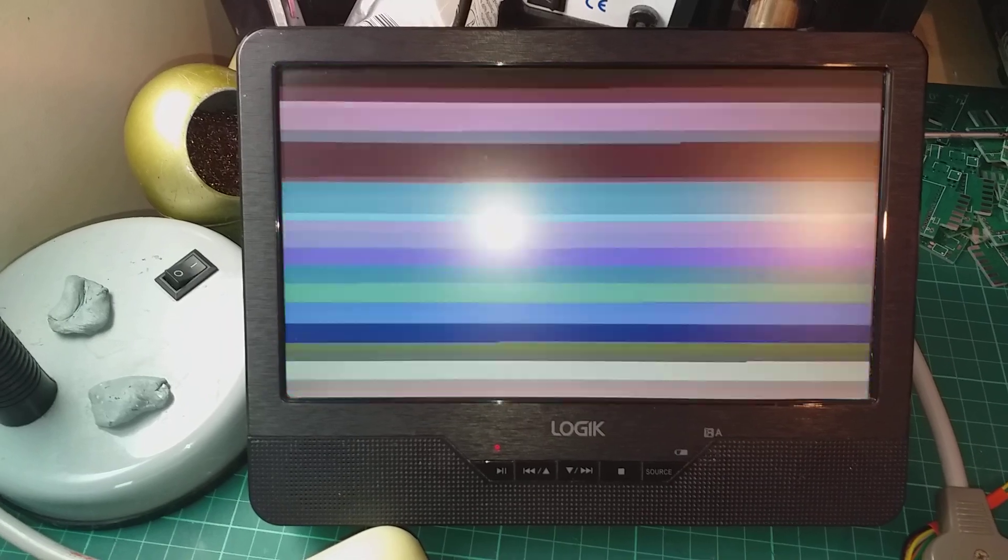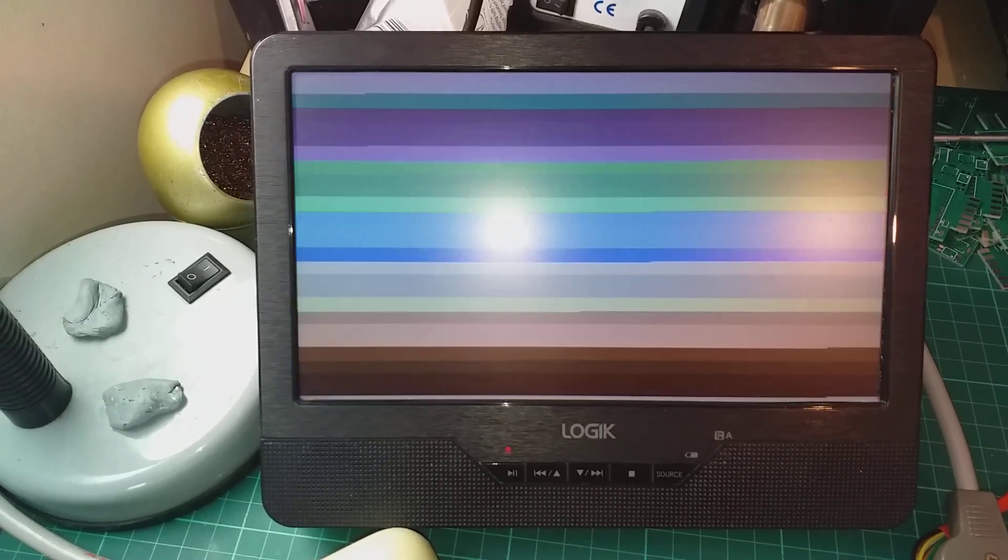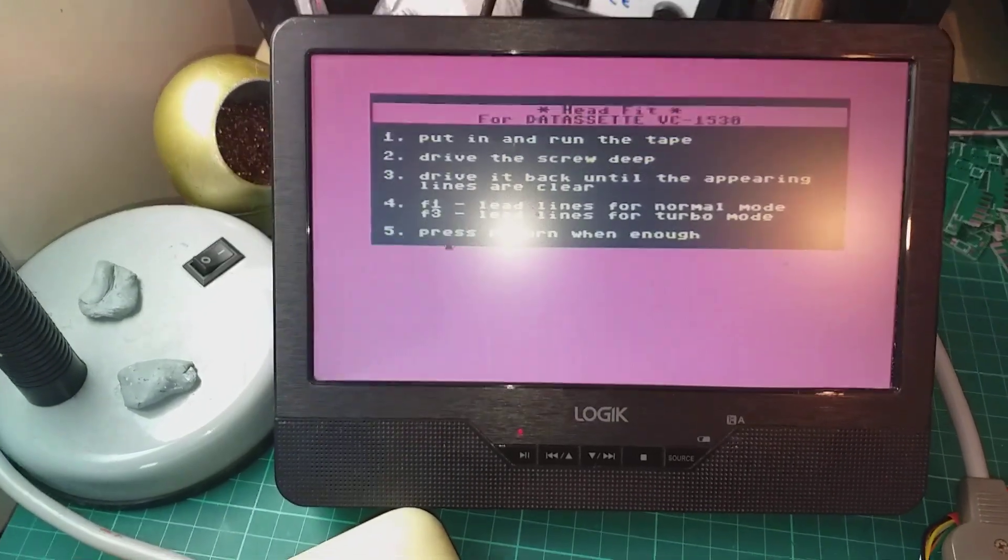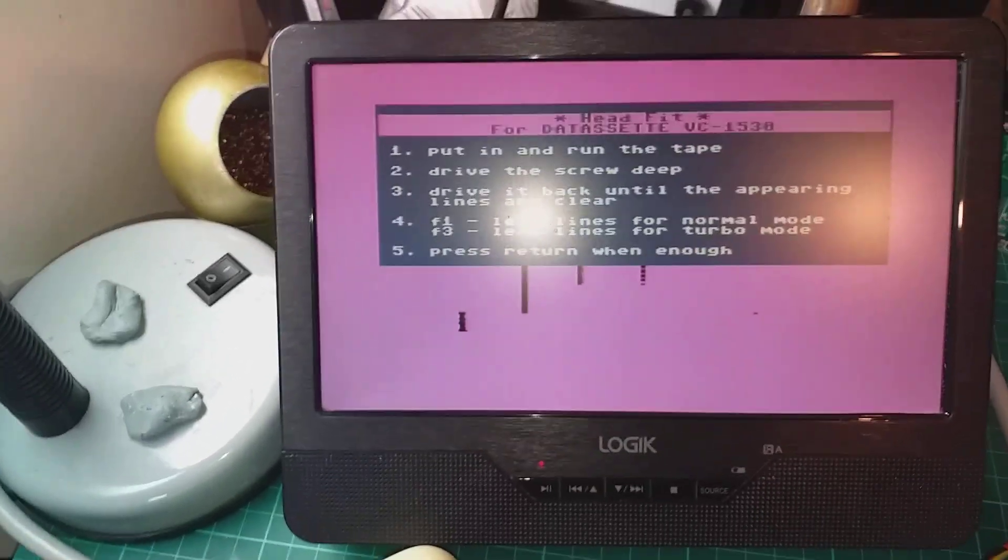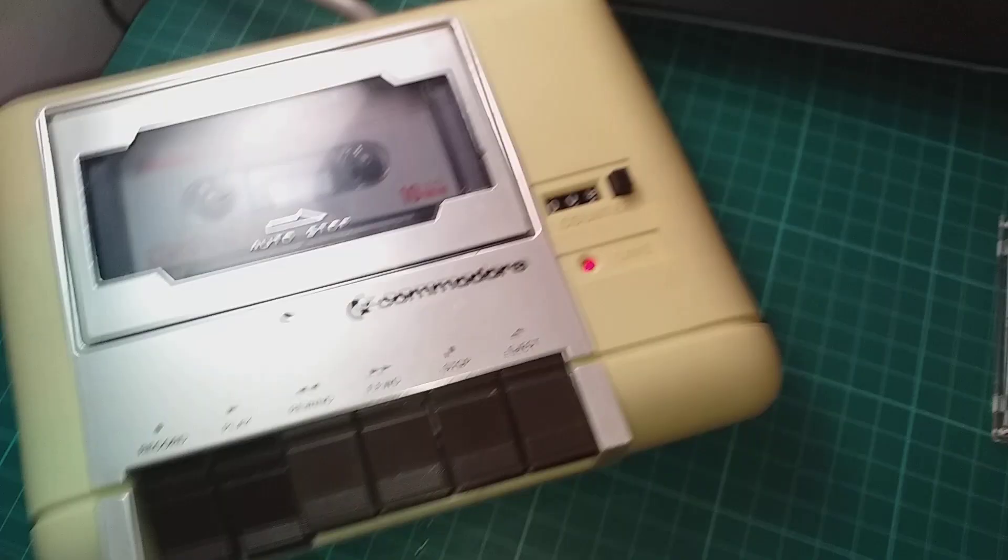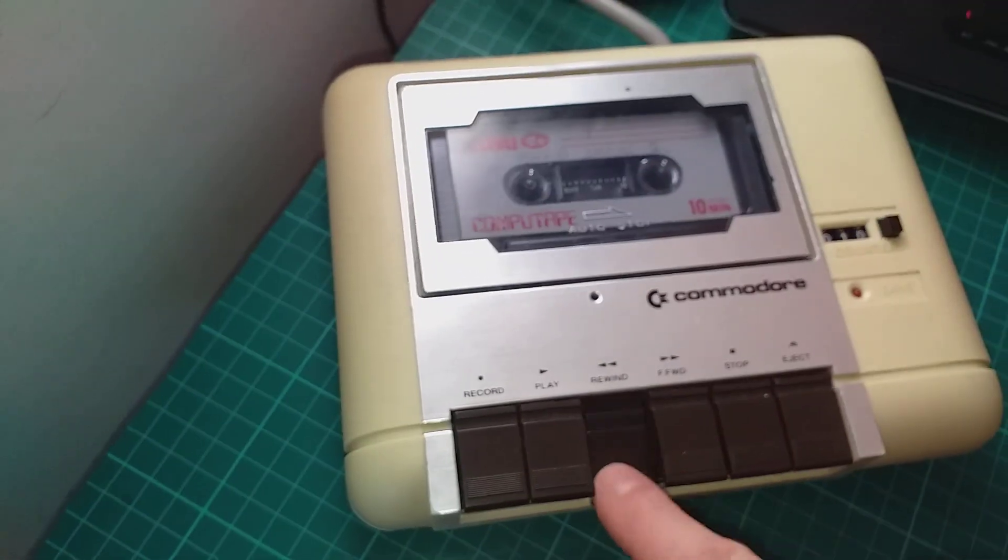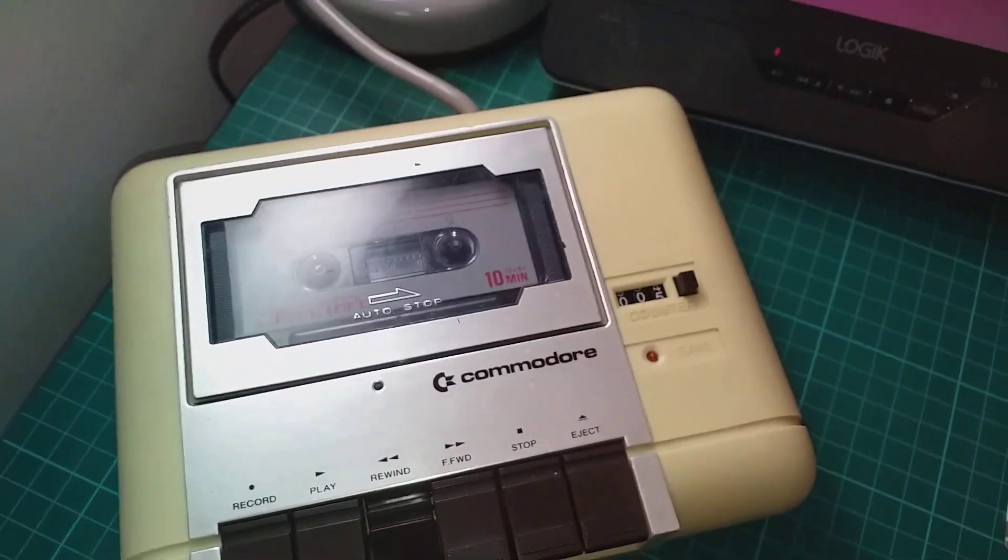Here it's loading the recorder, just had an alignment program, and it's recorded to tape now.